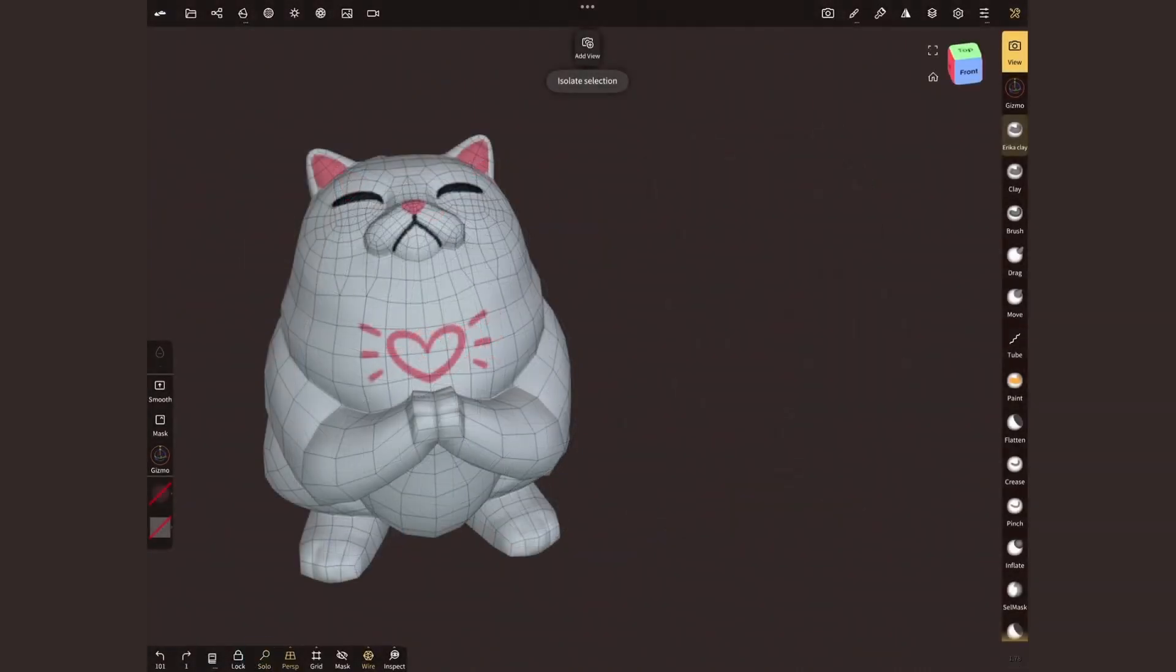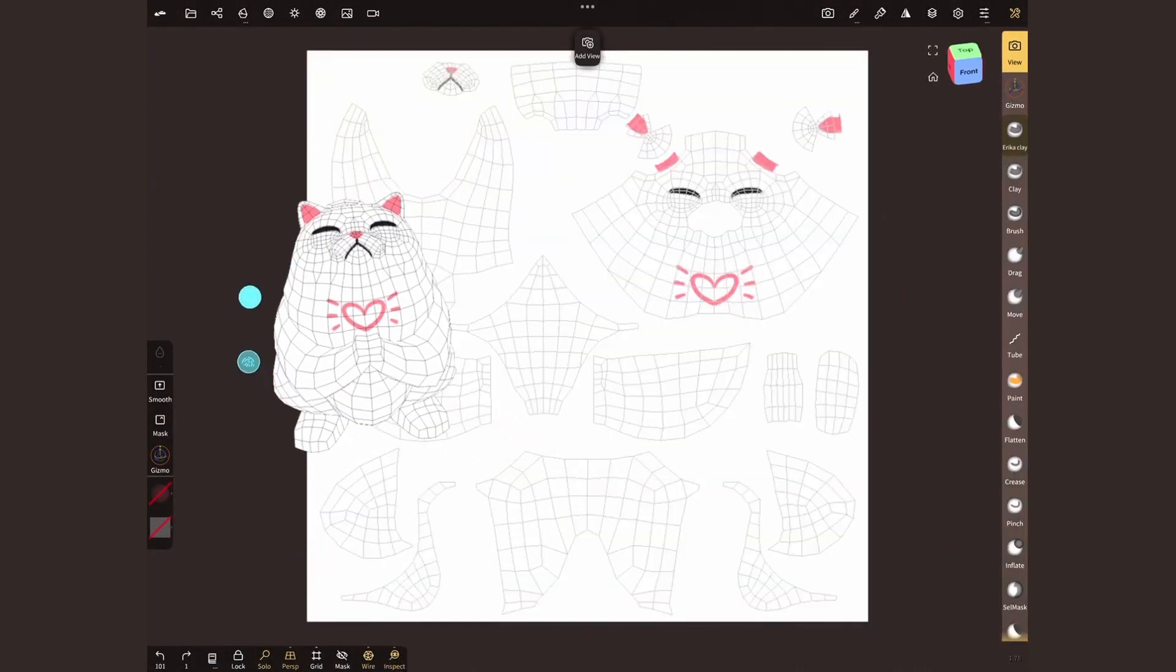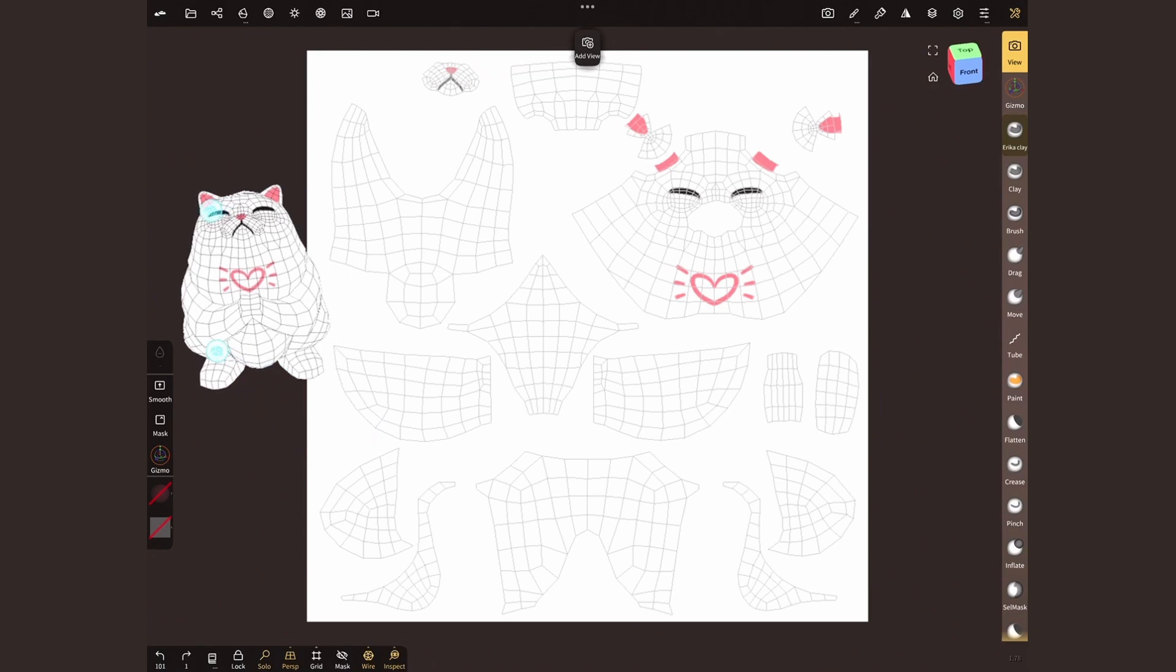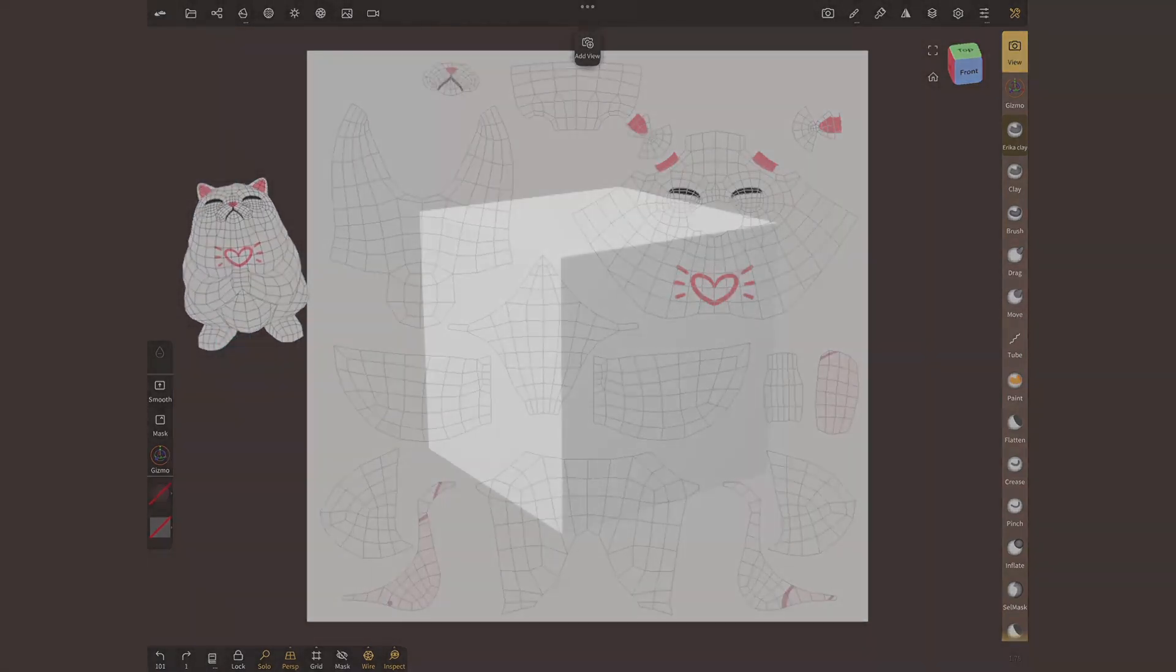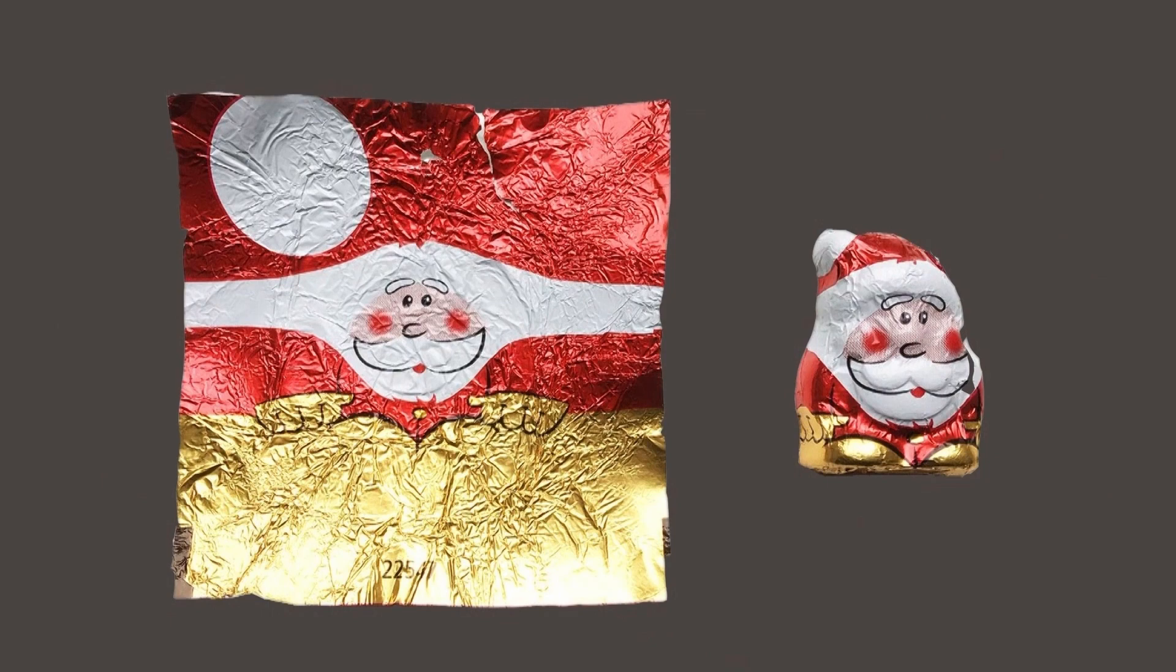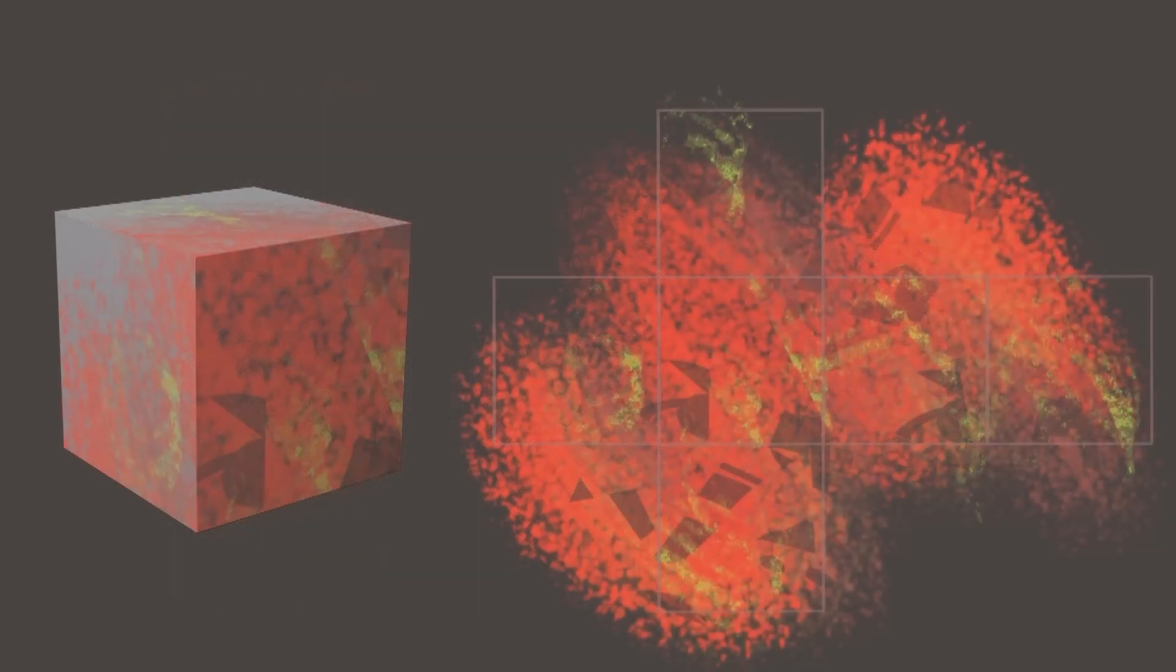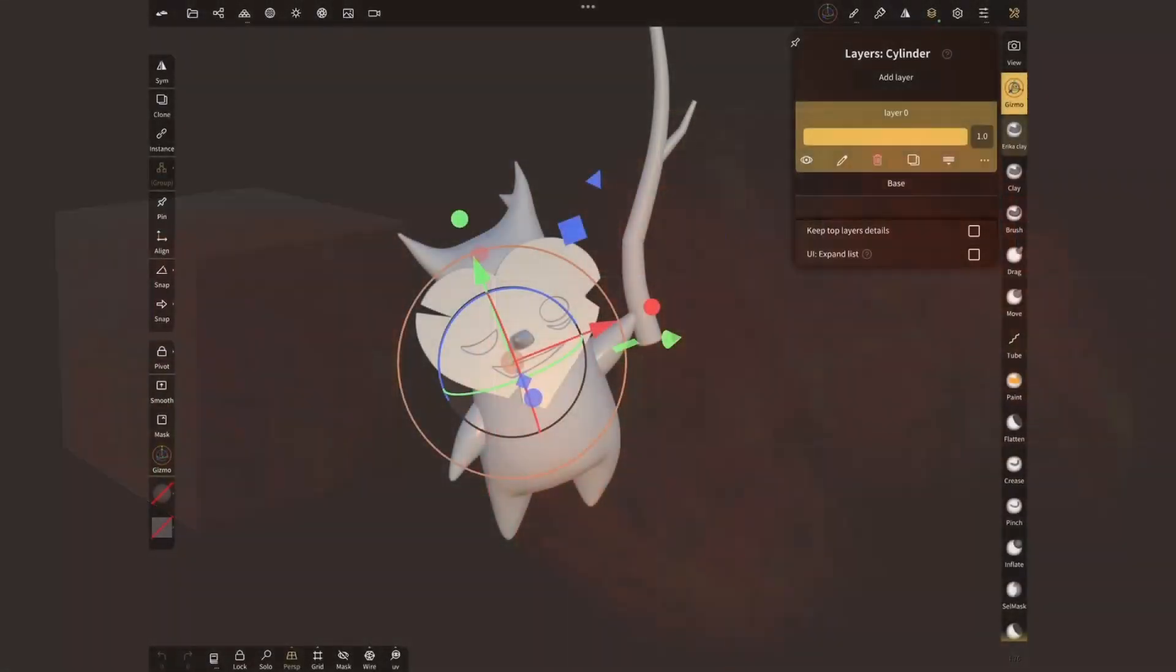This is where the second type of color application comes in handy: UV texture maps. This process requires flattening our model and assigning an image to it. Think of the wrapper of a Christmas chocolate. The key difference with vertex paint is that the resolution depends on the image used, not the model itself.